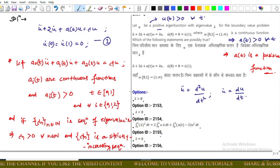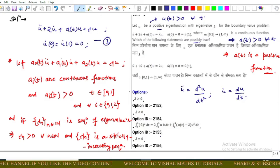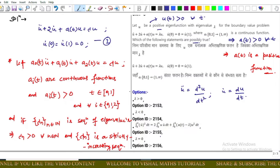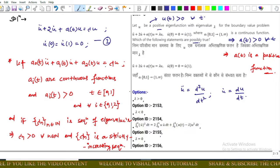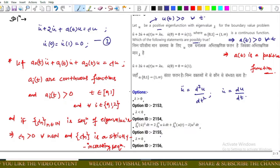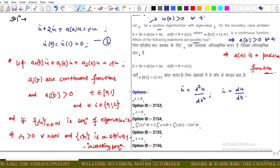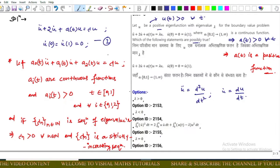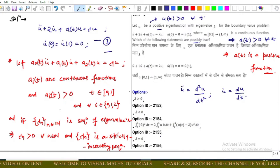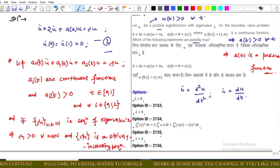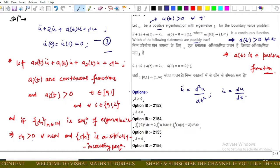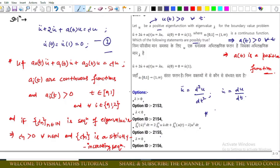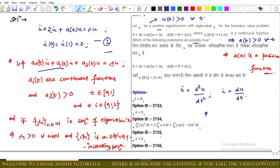The question asks which of the following statements are possibly true. We use a result: if a₀(t) times u double dot plus a₁(t) times u dot plus a₂(t) times u equals lambda u, where for each i in {0,1,2} the functions aᵢ(t) are continuous and positive, and if lambda_n is a sequence of eigenvalues for this differential equation, then for each n in the natural numbers, lambda_n is positive and the sequence lambda_n is strictly increasing.